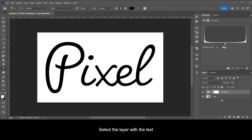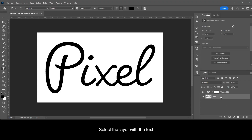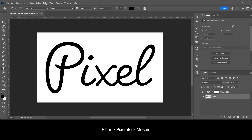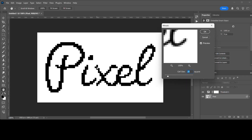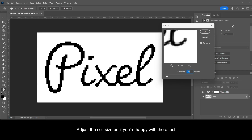Select the layer with the text, go to Filter > Pixelate > Mosaic. Adjust the cell size until you're happy with the effect.